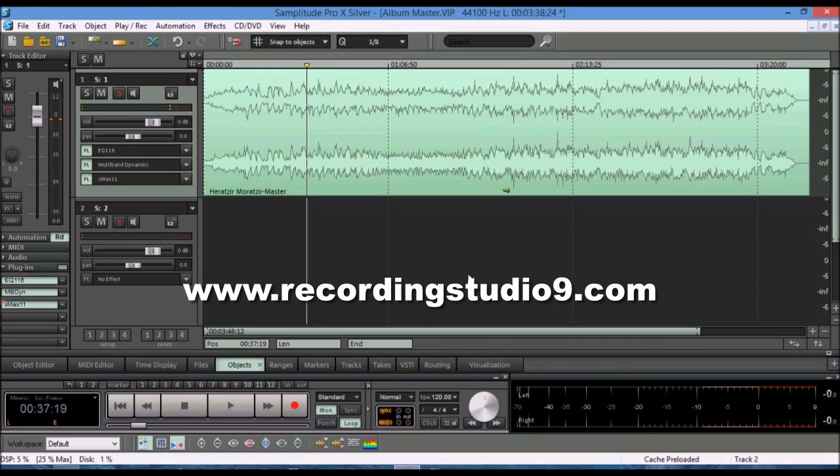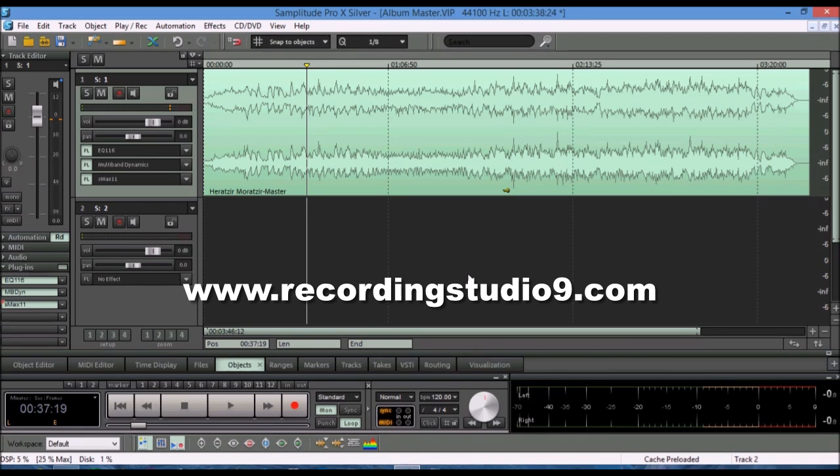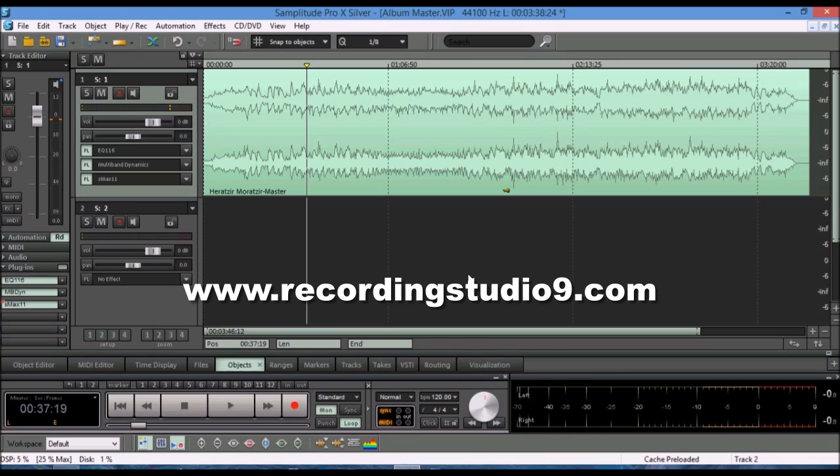And if you like my video and demonstration of Samplitude Pro X doing a mastering of a song, you can give me the thumbs up, that way I know it was helpful. You can also subscribe to my YouTube channel. That way, any new software, DAWs, paid or free, that comes in front of my studio, I'll be able to demonstrate it, and you'll be able to find out ASAP.